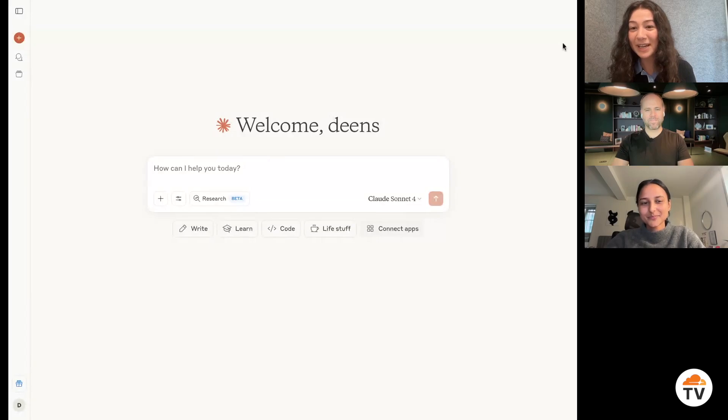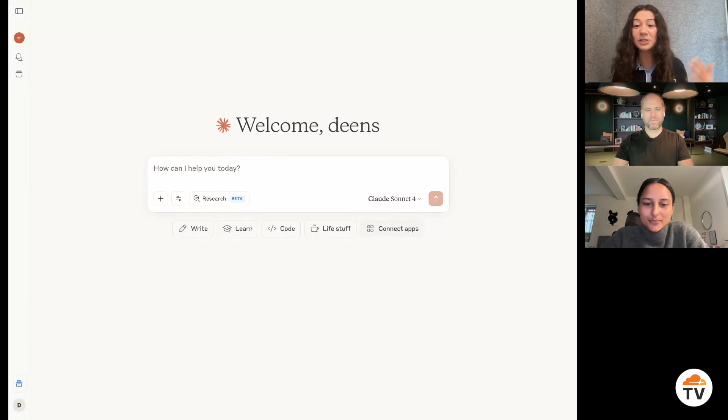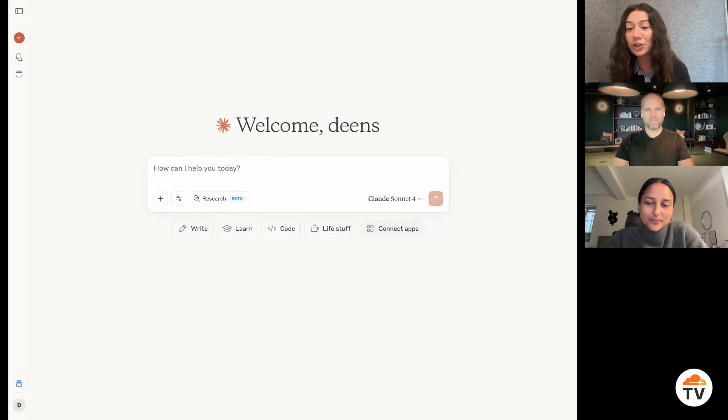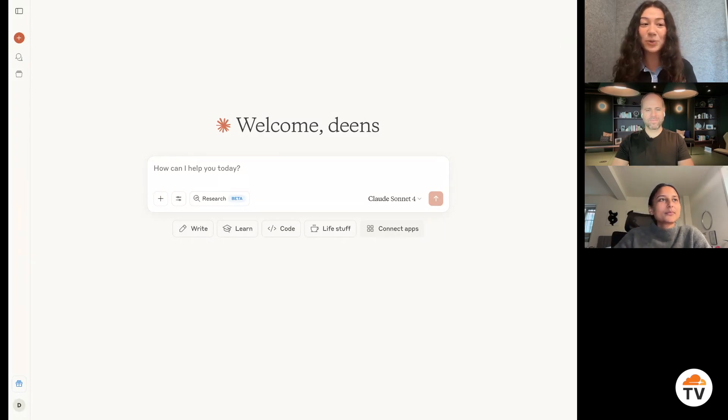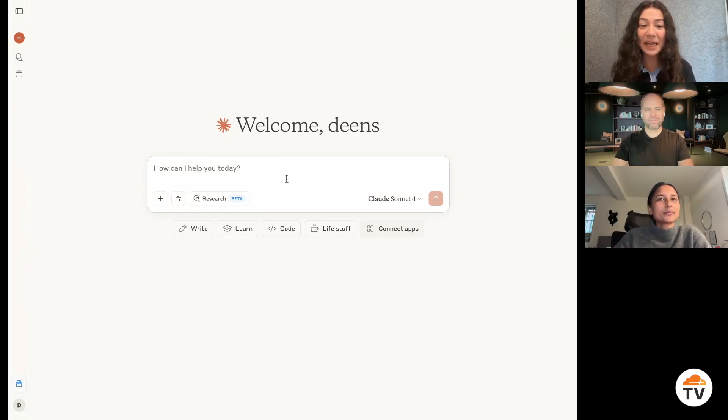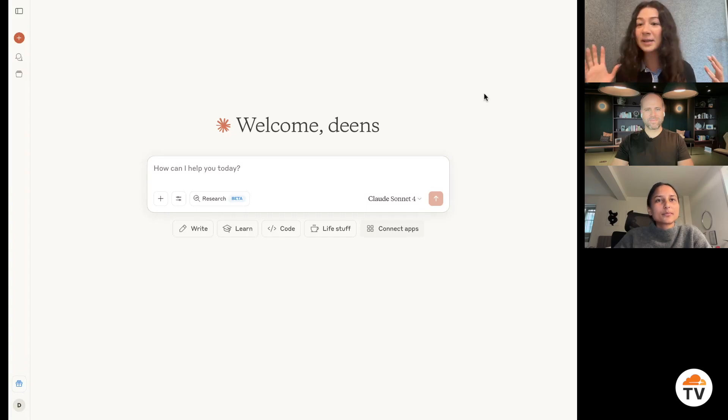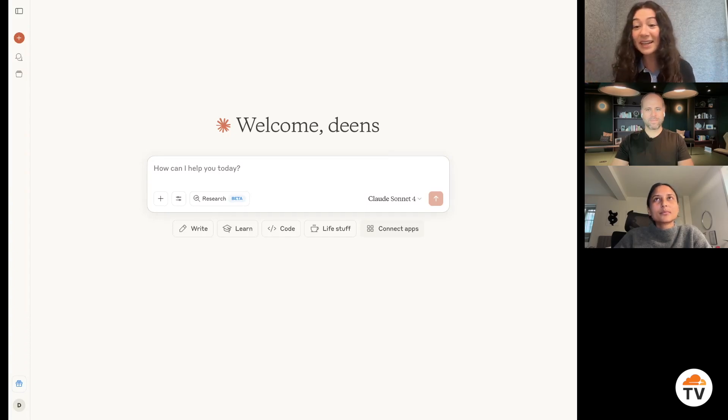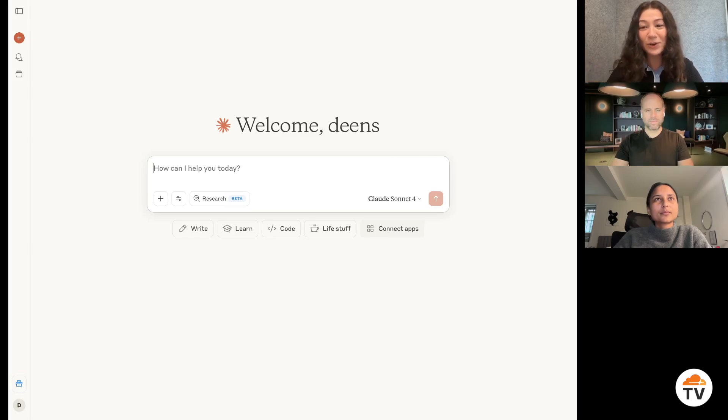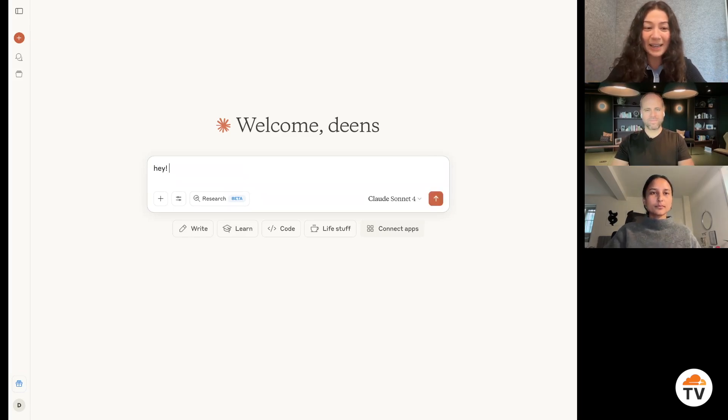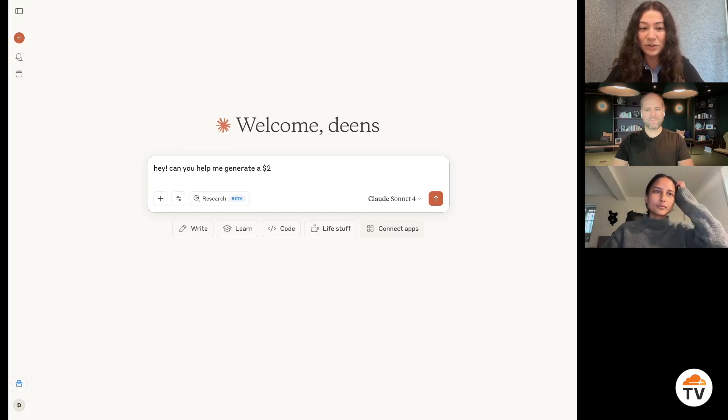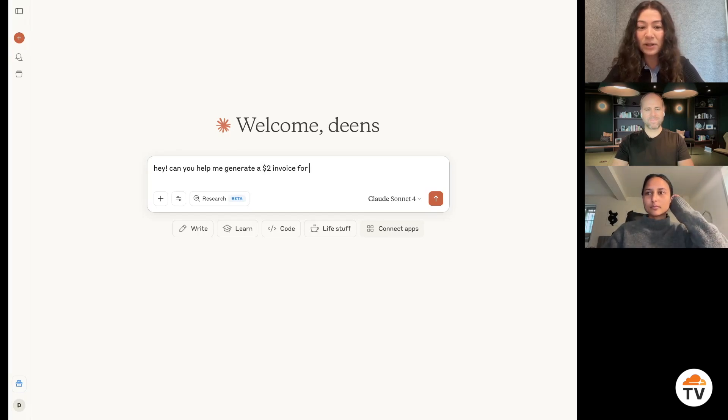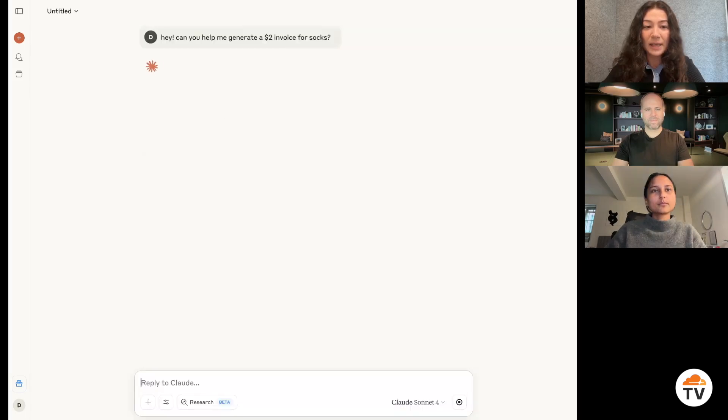So I'm sure a lot of the viewers have used some kind of AI tool like maybe ChatGPT or Claude or Cursor to help with some kind of task. It's where a lot of people are turning today. And so let's say that I'm a new business owner and I need to figure out how to generate a PayPal invoice. So I'm going to ask Claude, hey, can you help me generate a $2 invoice for socks?